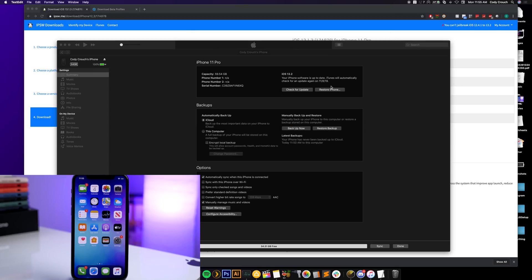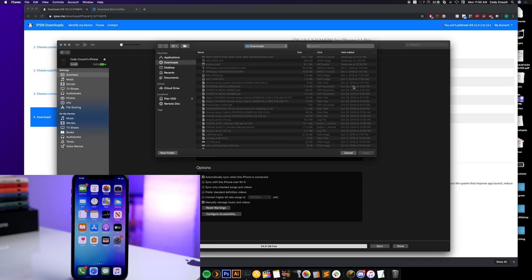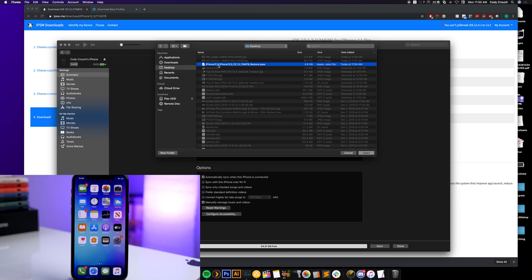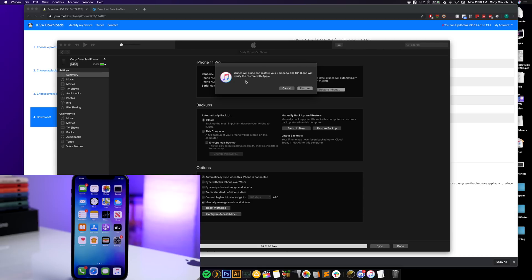Now close out of that and in iTunes, hold the Option key and click Restore iPhone — make sure you click Restore iPhone, not Check for Update. On Windows, hold the Shift key instead. This allows you to point to a specific IPSW file. Navigate to your desktop and select the iOS 13.1.3 IPSW you downloaded earlier. Click Open. iTunes will erase and restore your iPhone to iOS 13.1.3 and verify the restore with Apple.